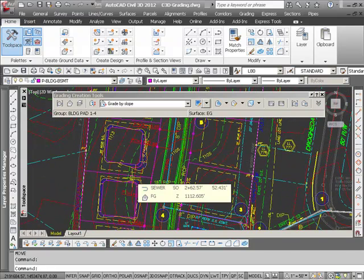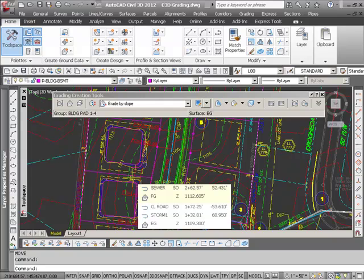And this is a great tool for doing this type of work, pad sites within a subdivision or building pads within a commercial development.